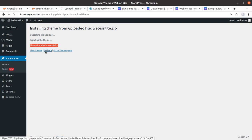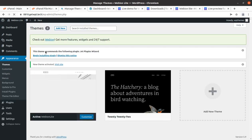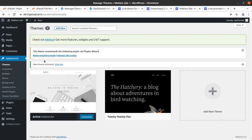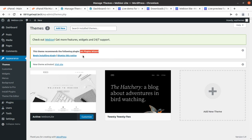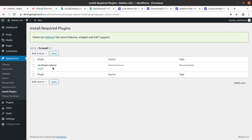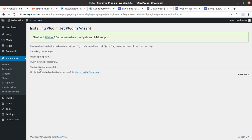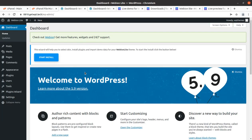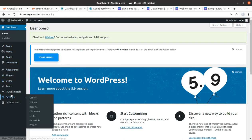I am now activating the theme — it is simple, nothing technical. We get an alert that we need to install a plugin called the Jet Plugin Wizard. Let us install this plugin — it is only one plugin here. The plugin is installed and activated successfully in just a second.